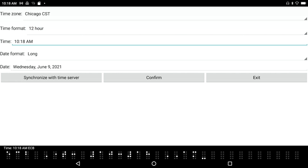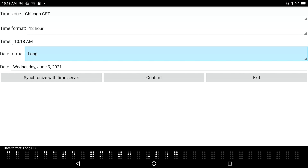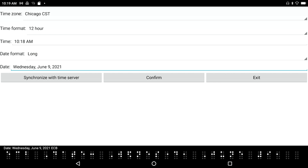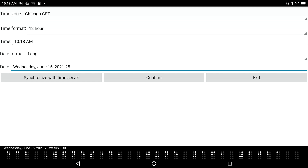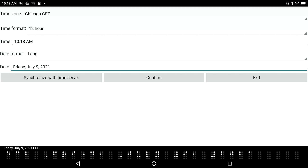The current time shows 10:18 AM Chicago time. For the date format, you can choose long or short — I'll keep it on long: Wednesday, June 9, 2021. This is an edit combo box, so you can either type in a new date or use navigation keys to adjust it. Space with dot 6 advances by day, space with dot 5 goes back, and space with dot 2 or dot 4 adjusts by week or month.